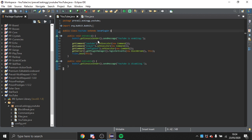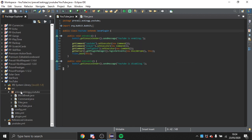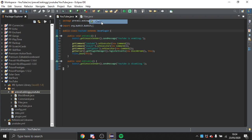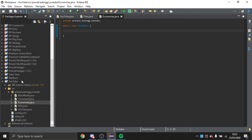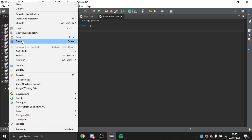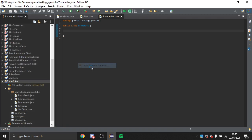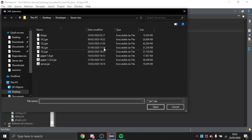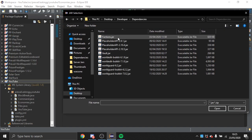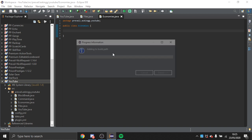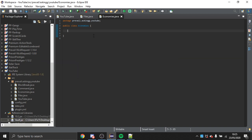The first thing I'm going to do is create an Economies class — you could just do it in your main class. You need to add Vault as a dependency to your plugin, so right-click on your project, go to Build Path, and add external archives. I have a dependencies folder with Vault in it.